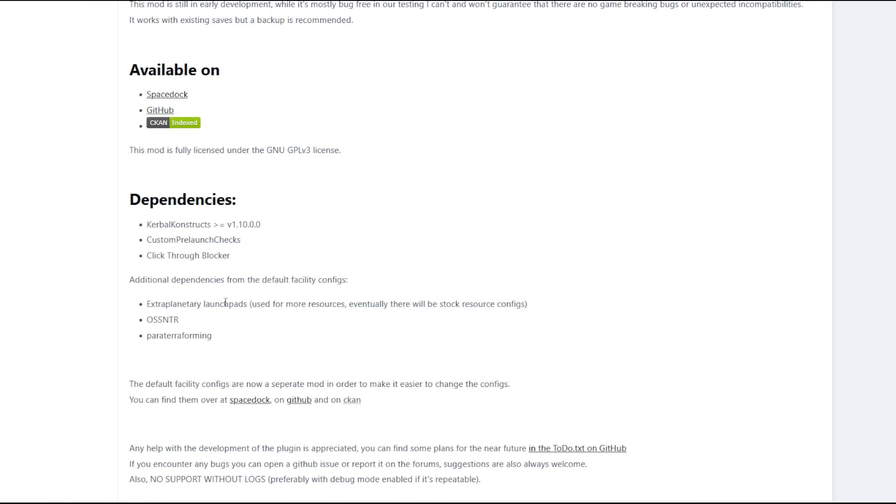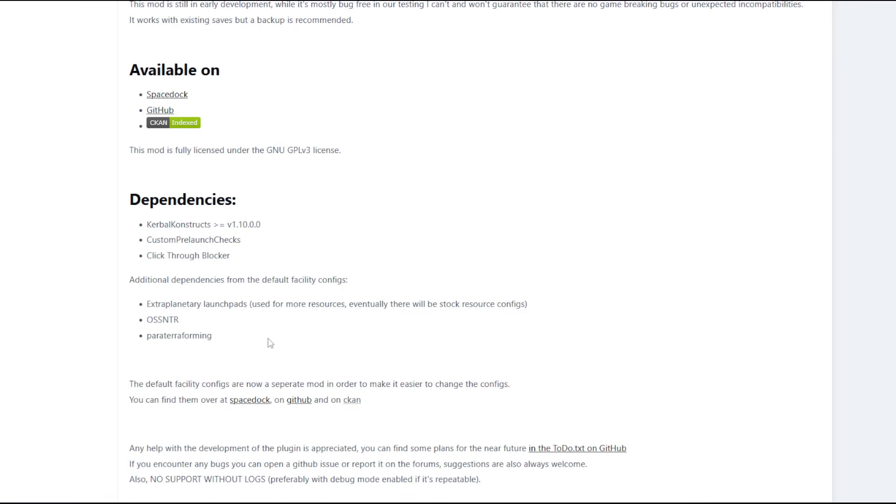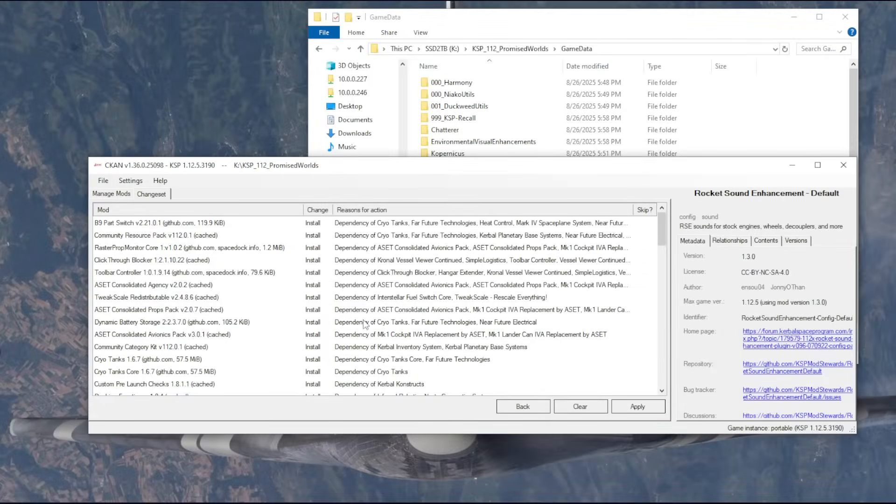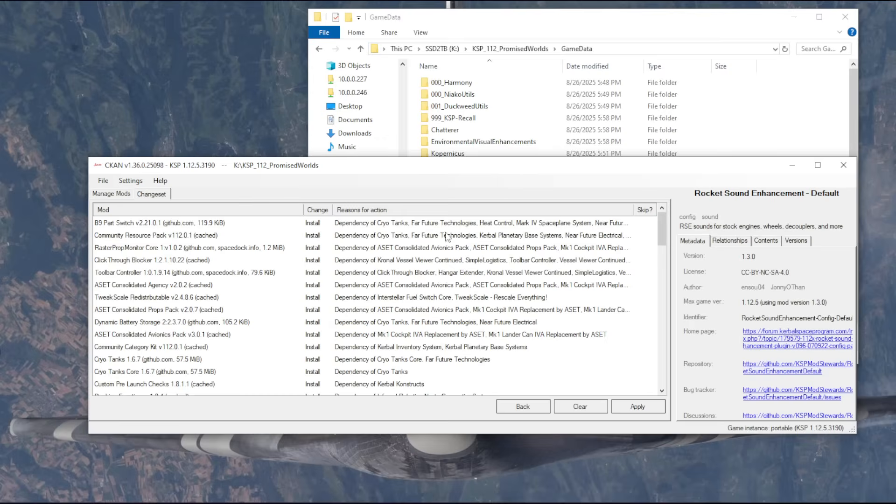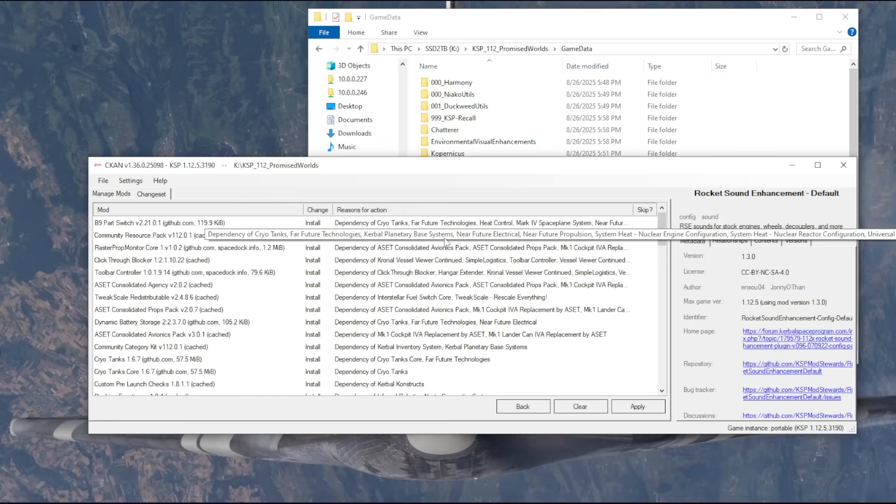Though it doesn't actually mention that here. Additional dependencies, yeah, used for more resources. So maybe. I won't install that yet, but I'll think about that. Well, I have a lot of mods here, but a lot of them are requirements for what I actually selected. So they'll automatically be installed if you select the ones I selected.